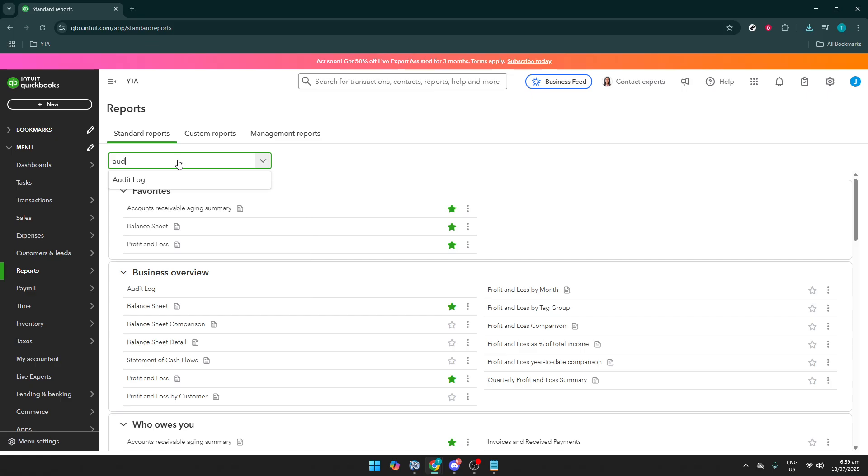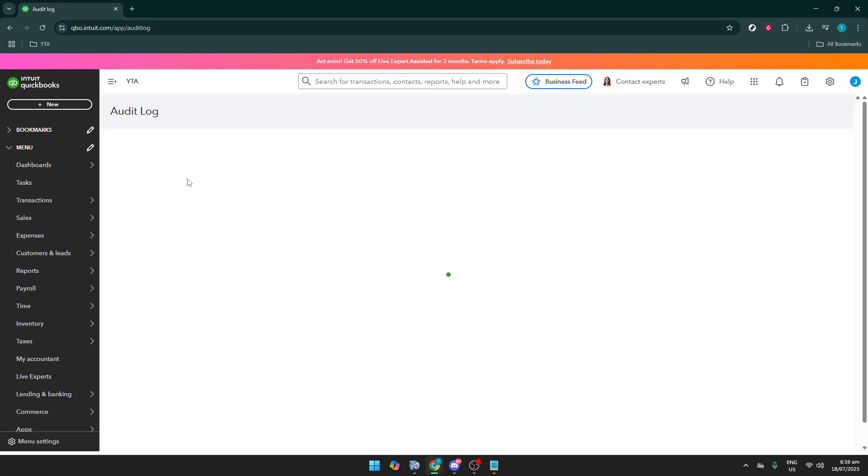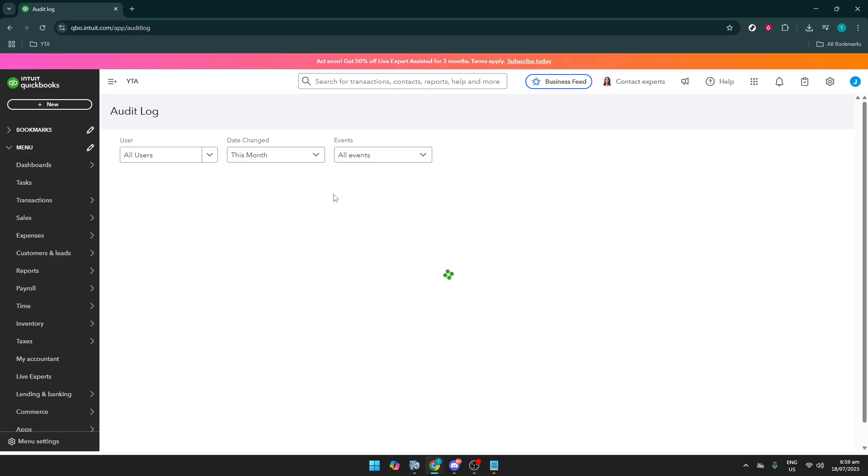The Audit Log is a special feature in QuickBooks that diligently keeps track of every single action taken in your account. Think of it as the backstage area where you can see who did what and when. This is incredibly useful in our quest to restore a deleted transaction because every change, including deletions, gets recorded here.